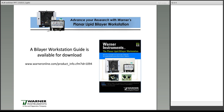Also, I'd like to note that a bilayer workstation guide is available for download on our website. The URL for finding the workstation guide is on the screen here in front of you. You can also find a link to the workstation guide on the bottom of every bilayer page on the website, and I will be glad to send you one if you send me an email.